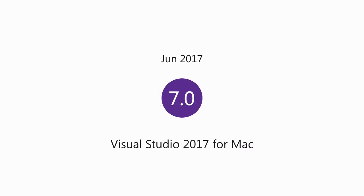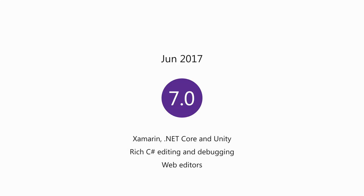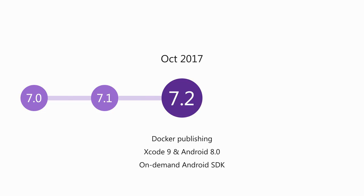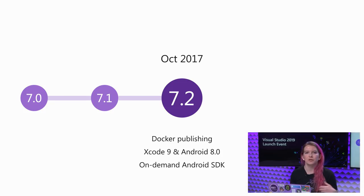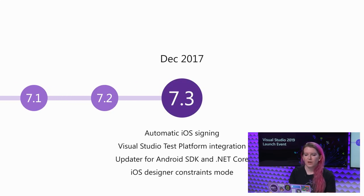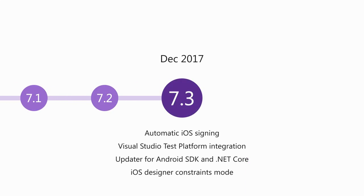So we launched it almost two years ago in June of 2017. And that initial release had support for all of these core scenarios that I described, including all of the C-sharp IntelliSense and refactoring and debugging that you would expect for those. A couple months later, we added support for .NET Core 2 when that released. In October, we added Docker support, so you could containerize your apps and deploy them to Azure. We then overhauled the iOS signing experience, making that much smoother, so you no longer had to manually provision your devices and so on.